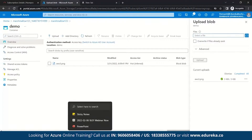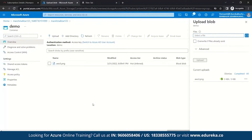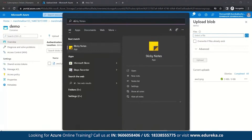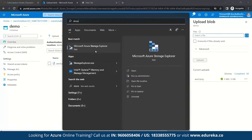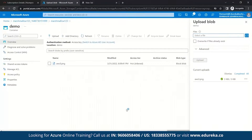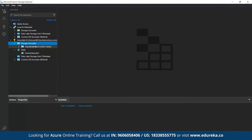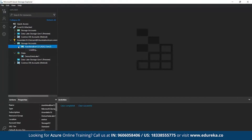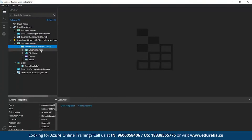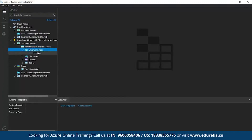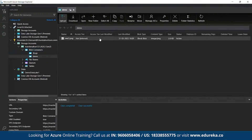Similarly, we can do the same in Storage Explorer. For that, you need to download Storage Explorer — in my case I've already downloaded it. Make sure you are signed in so that you can see all your containers and resource groups. Here you can see the storage account Marshmallow123 which we created recently. Under it, we go to Blob Containers and find our 'demo' container. You can see the image file we uploaded through the Azure portal.